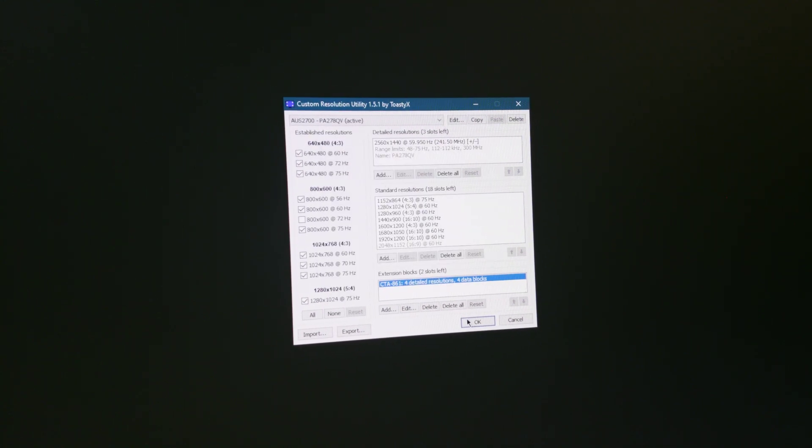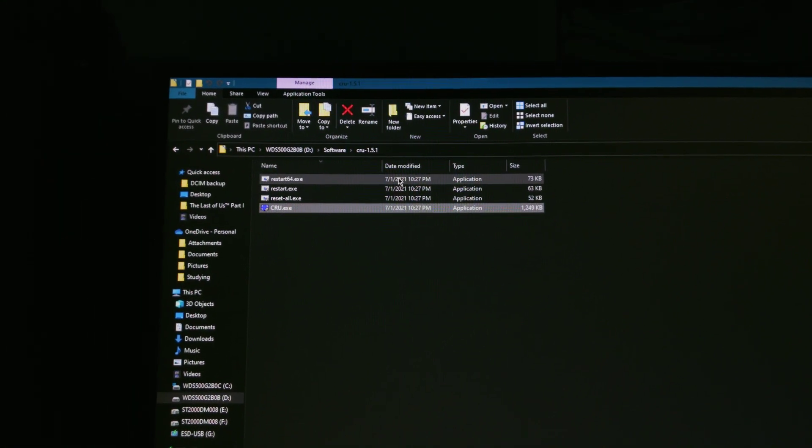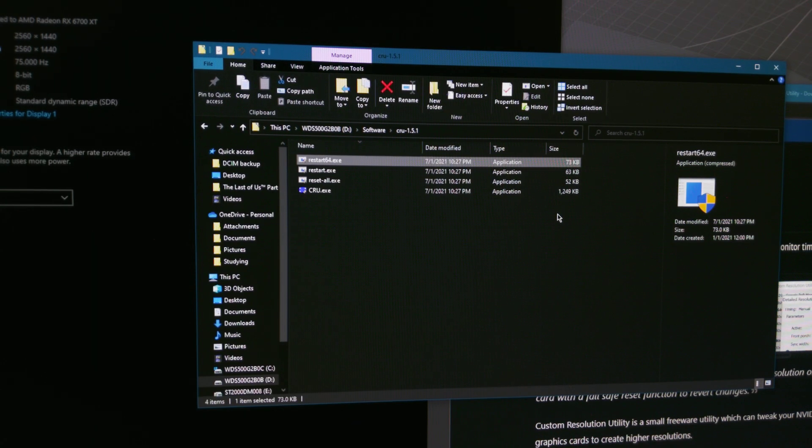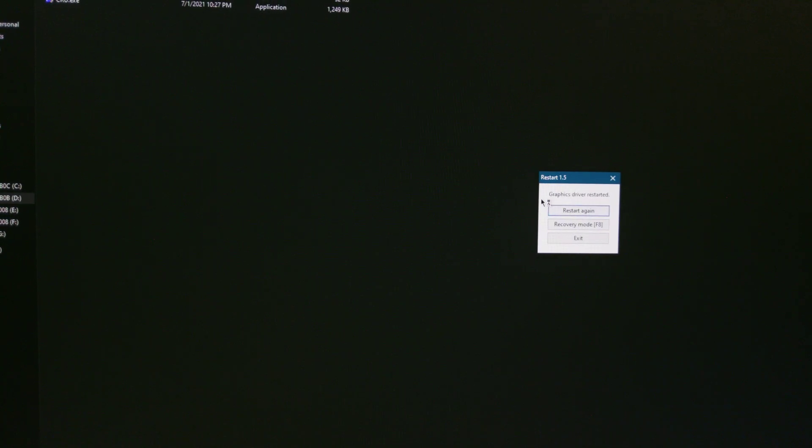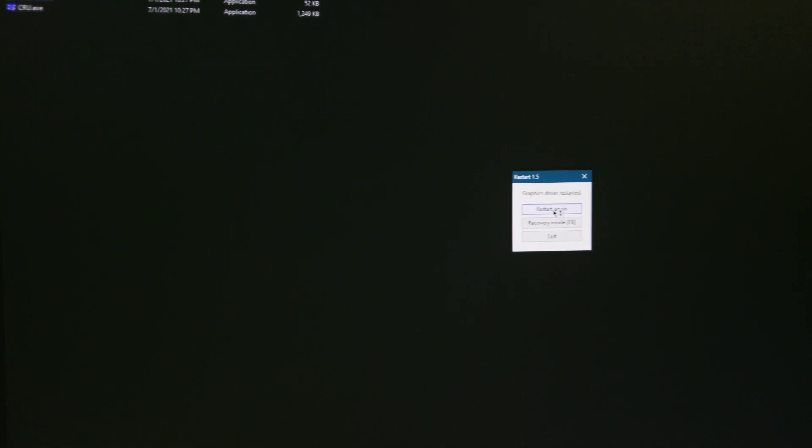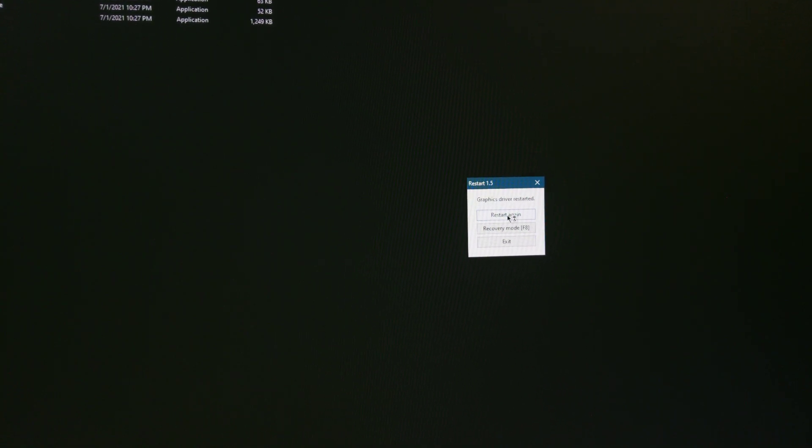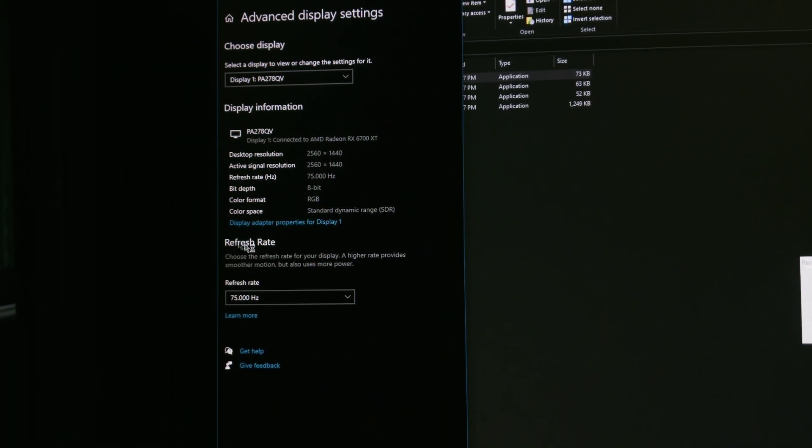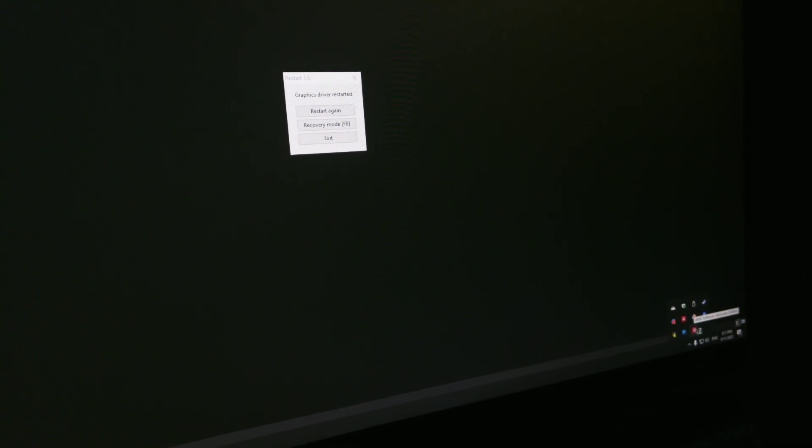Then we restart the driver. So the graphics driver has restarted, and now we need to... okay, we are at 75 Hertz.